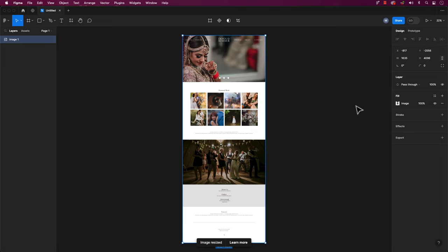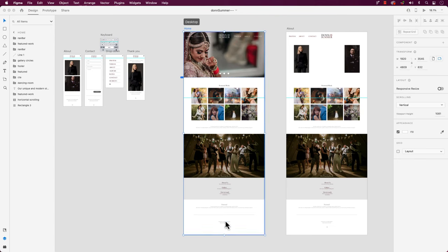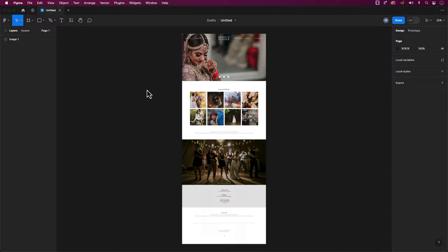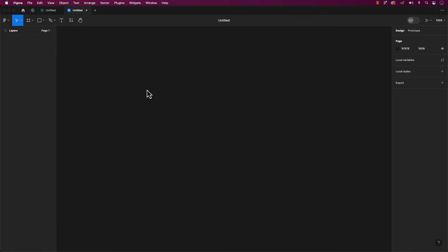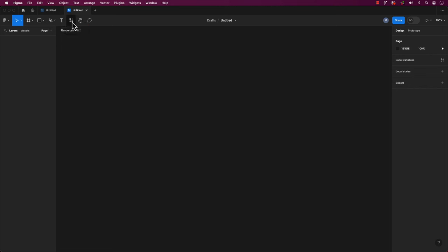Instead of going down the copy and paste route, we're going to use a plugin to make things work like magic. First, let's open up a new file in Figma. Look up to the top here and find this symbol. Then hit the resources icon.